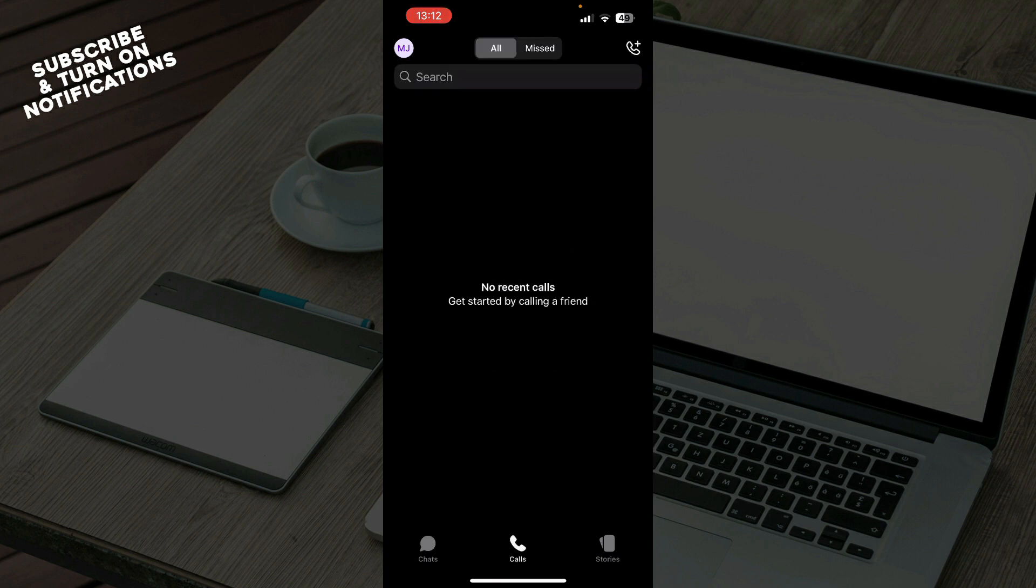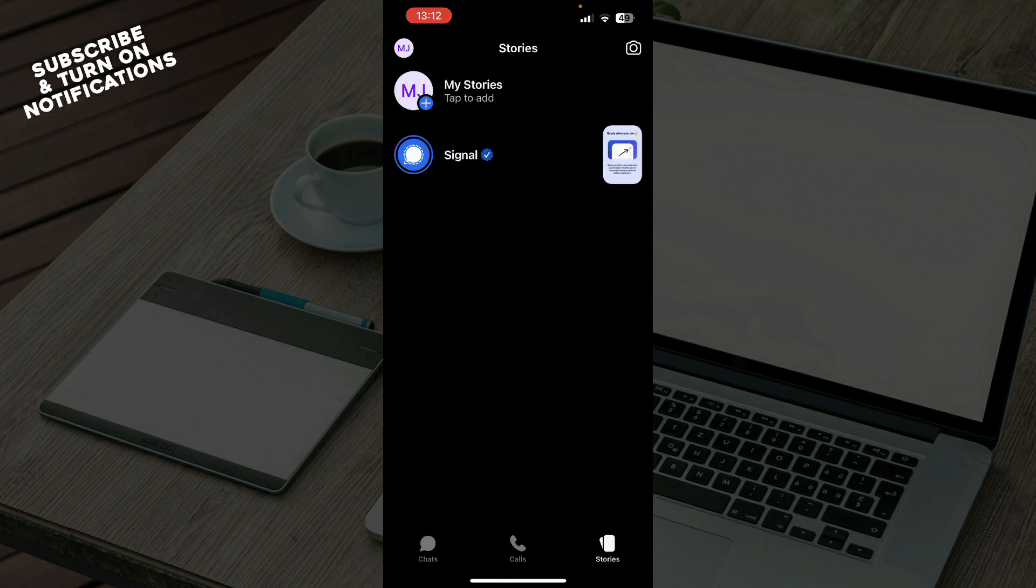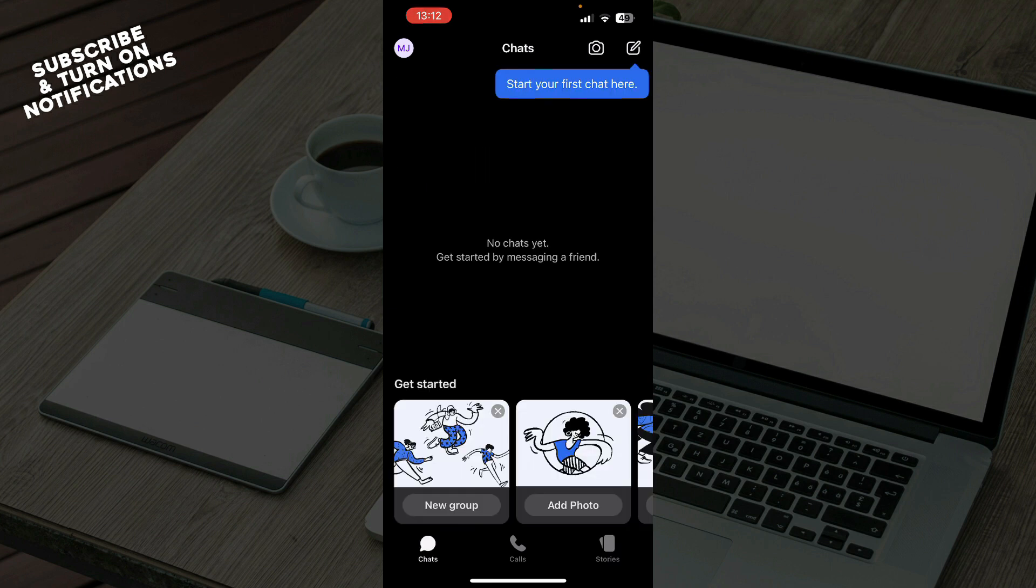The second tab is calls, where all of your calls will be, and we have stories where you can put stories on this application. In the top left corner we have your profile and everything about your profile and settings.